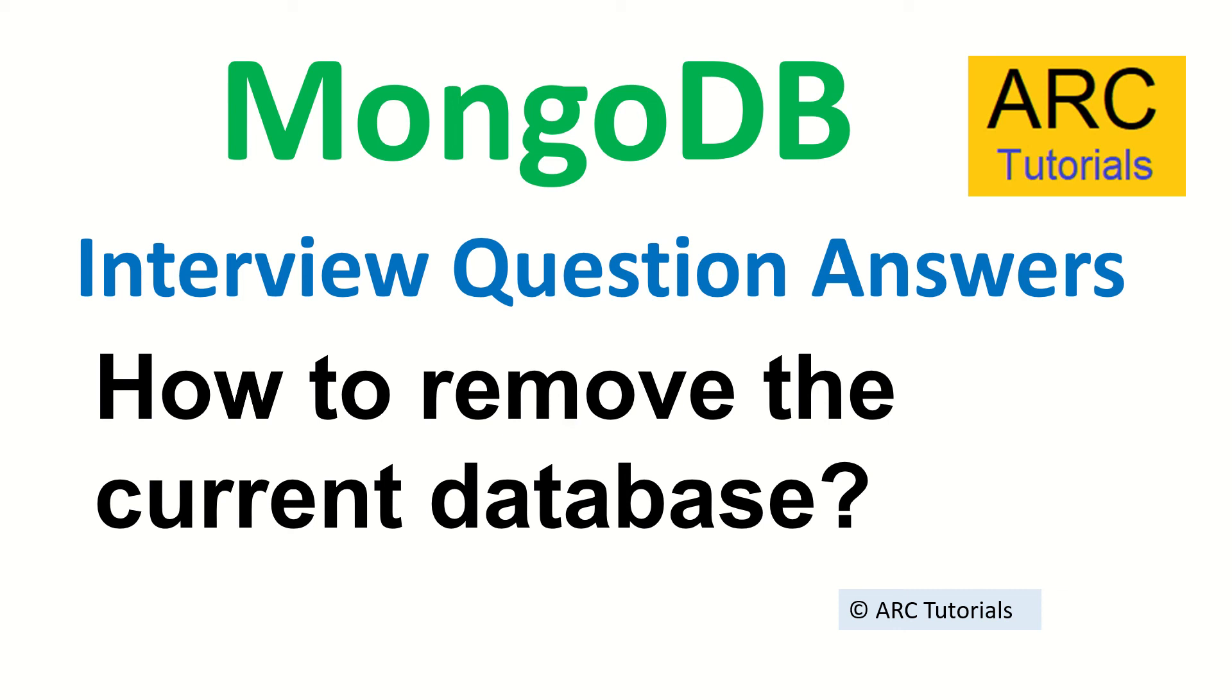Hi friends, welcome back to ARC Tutorials. This is MongoDB top interview question answer series, and in today's episode the question is: How do you remove the current database? If you're working with a database and you're asked to remove it completely, how do you do that?